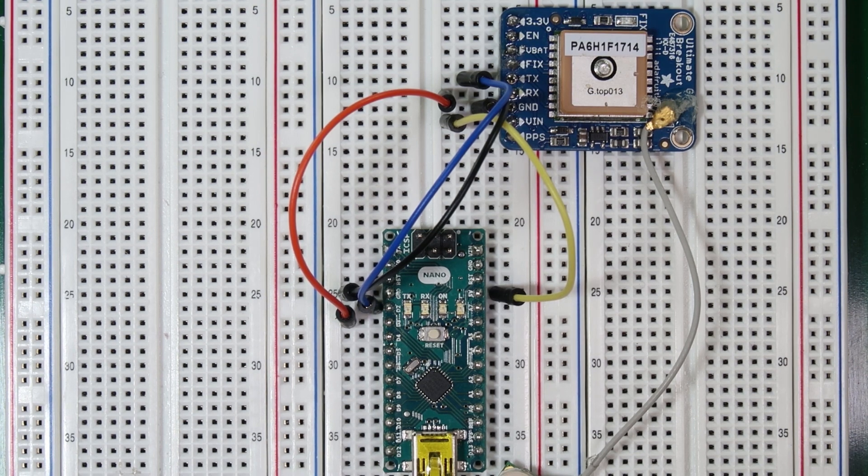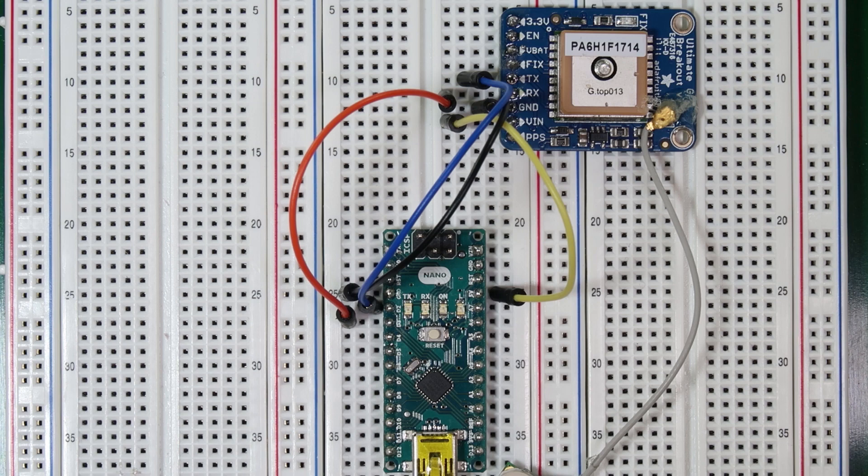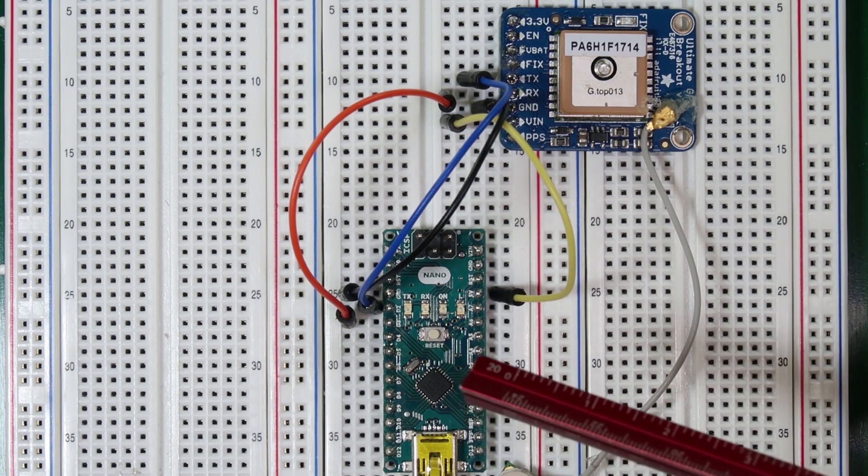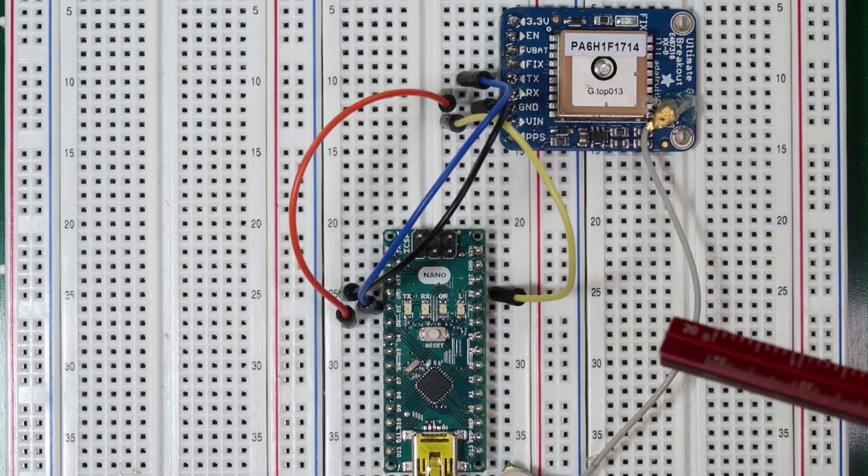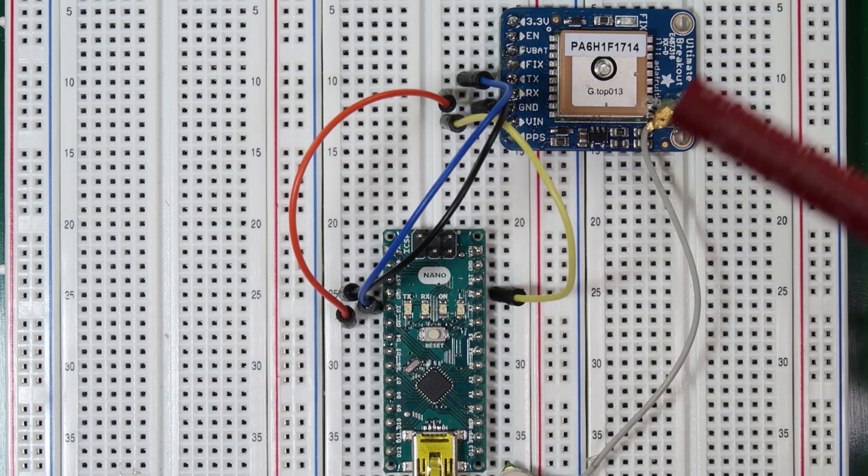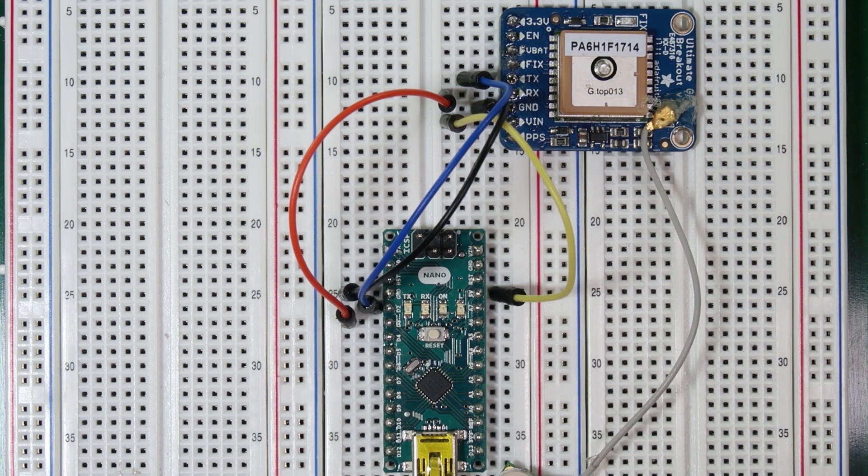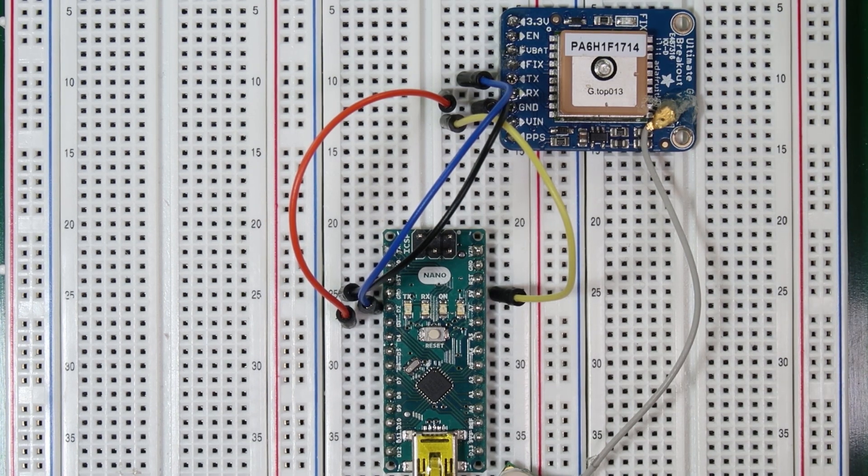The GPS module we'll be using is the Adafruit Ultimate GPS, the Arduino is an Arduino Nano, and then we also have a handful of wires that we use to connect the Arduino to the GPS. Those are the only materials required for this entire lab.